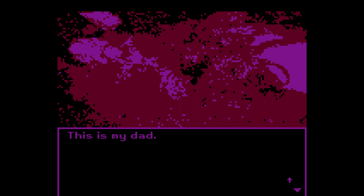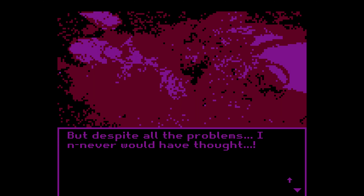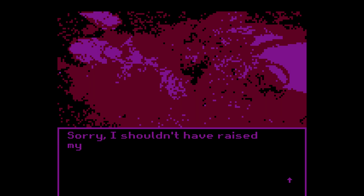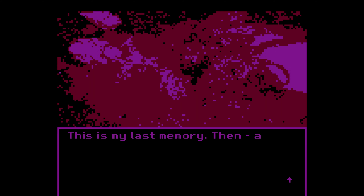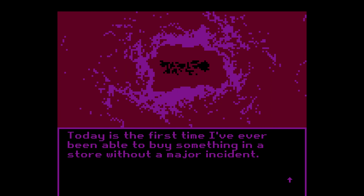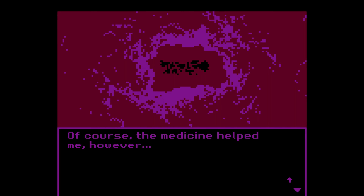Anyway — this is my dad. Some of his parts, at least. We do have a very difficult family, but despite all the problems I never would have thought — sorry, I shouldn't have raised my voice. Anyway, he jumped out the window and died. You were right. This is my last memory. Then a long gap. Strange — very strange. Today is the first time I've ever been able to buy something in a store without a major incident.